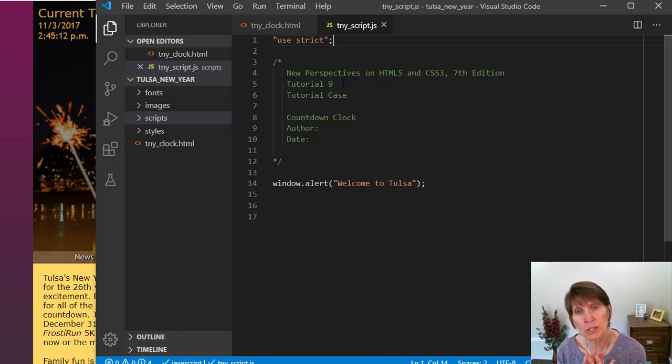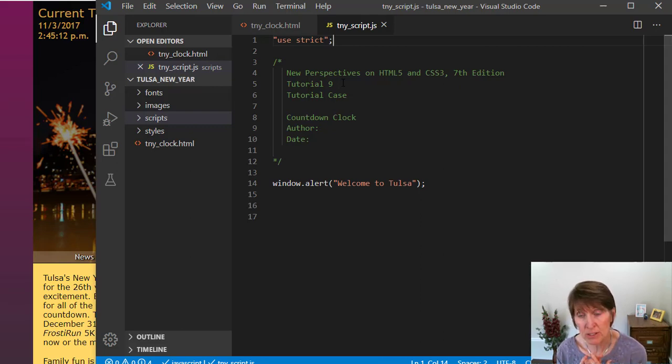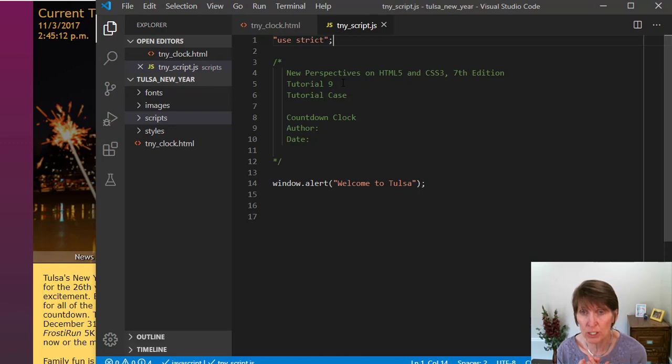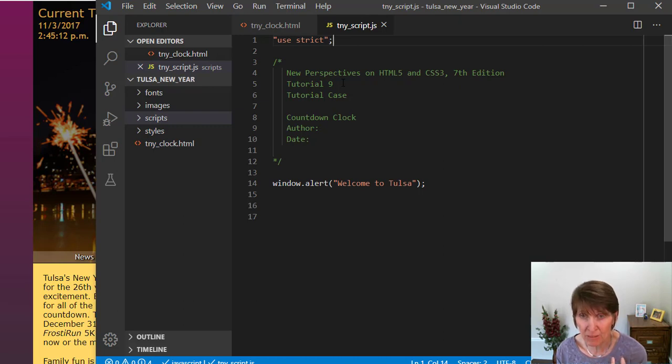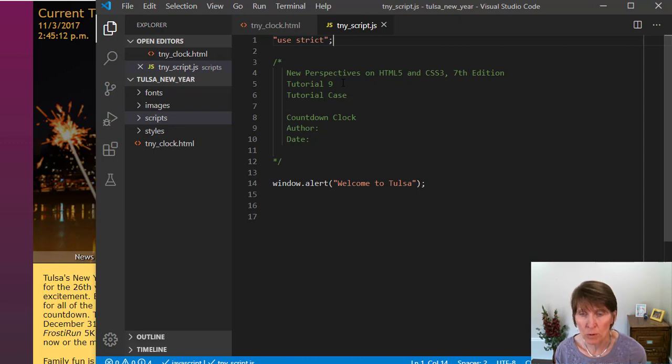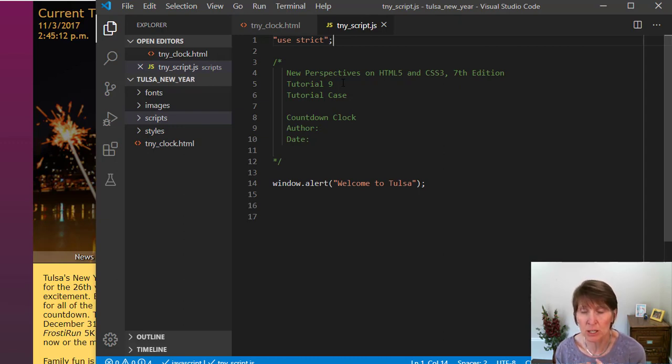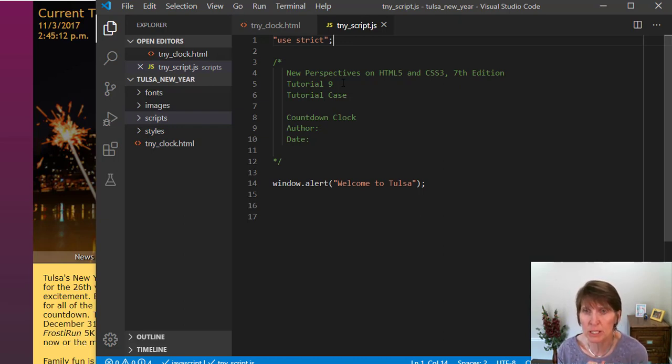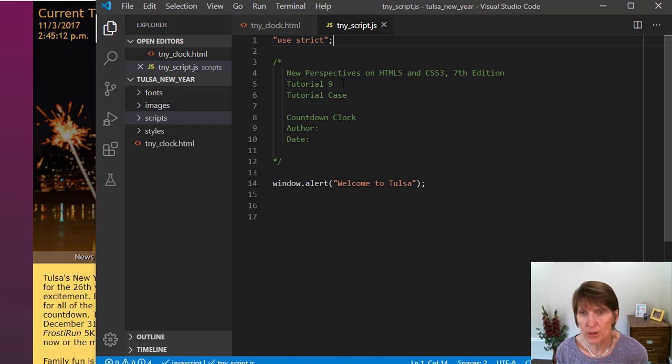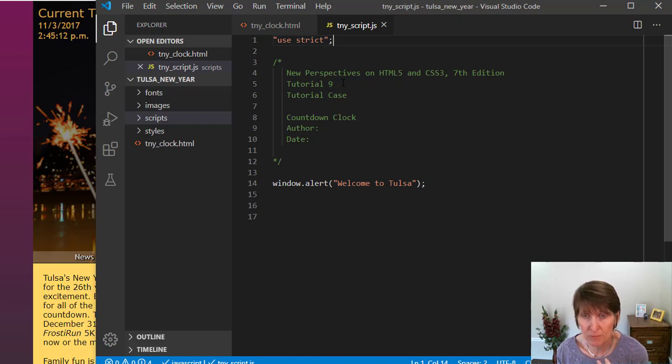We also want to use good coding style, and these are just standard practices that we use with any coding language that we work with. One of the things we want to do is use consistent naming conventions. Decide on what naming convention you're going to use for variable names and functions and objects and those things. We actually won't be using objects, but JavaScript does work with objects. But for variable names and functions, you want to be consistent in that naming convention.